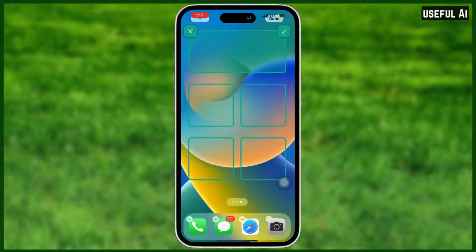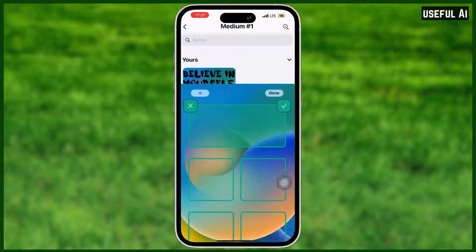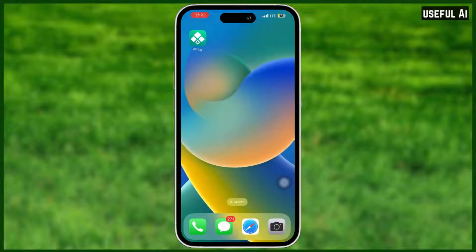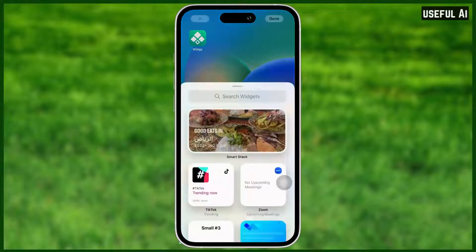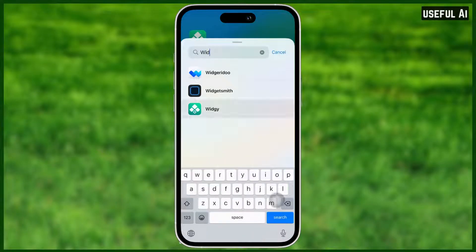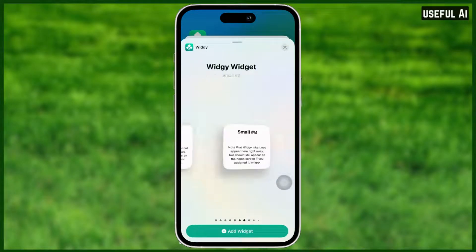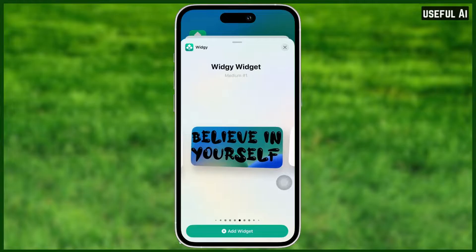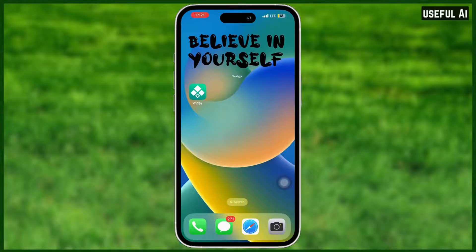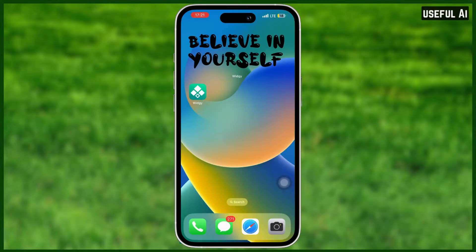After that, select where you want to put it on your screen. Now you're all set — just go to your home screen, hold the empty space, search for the widget app, and look for the design that you made. And there you have it — your amazing widget design! Hope you find this video helpful. Thank you for watching!